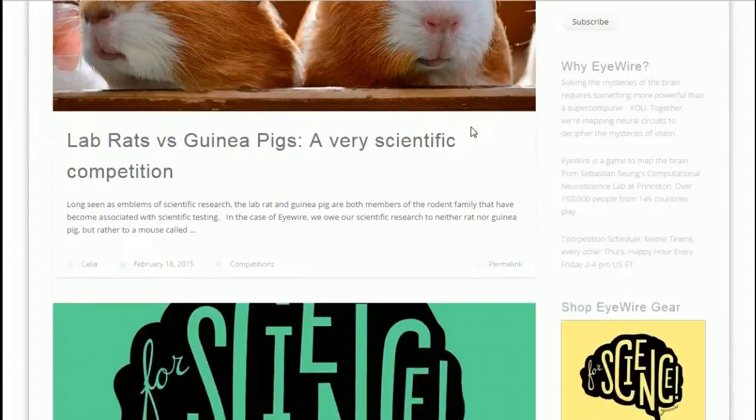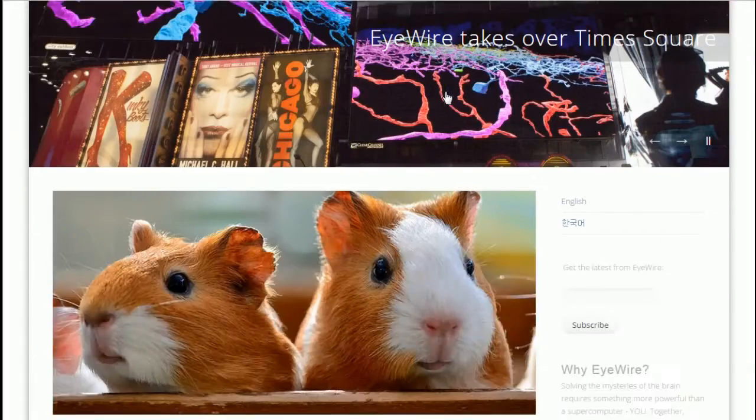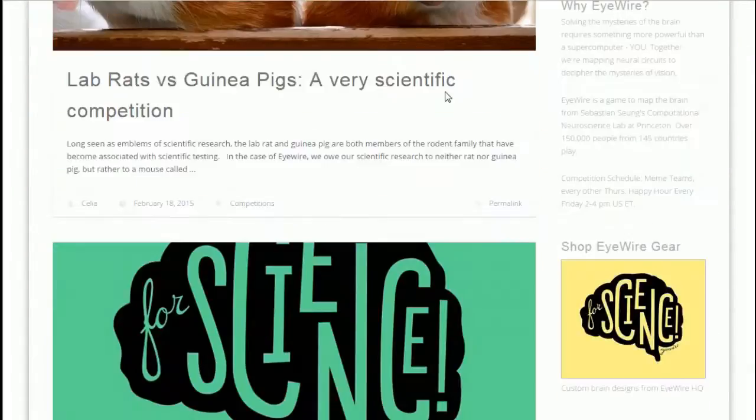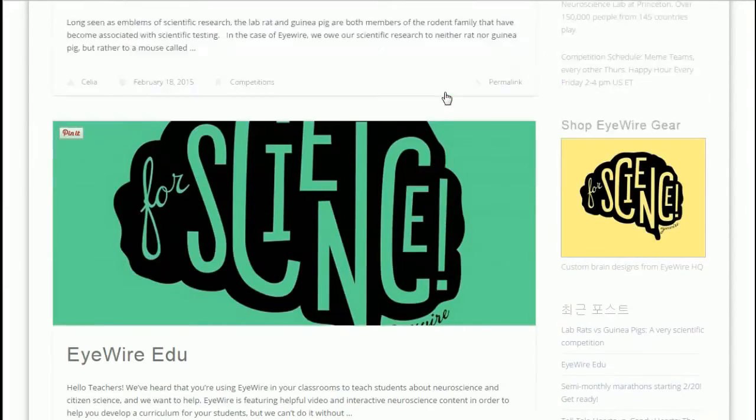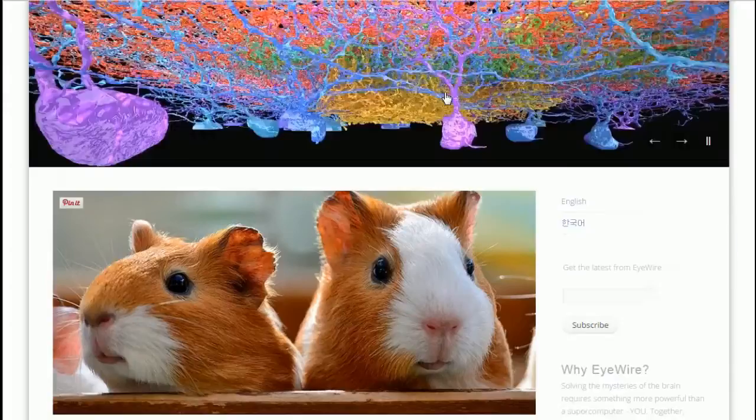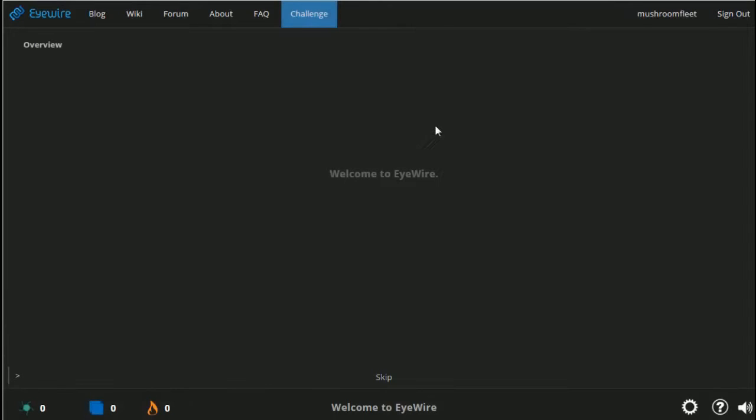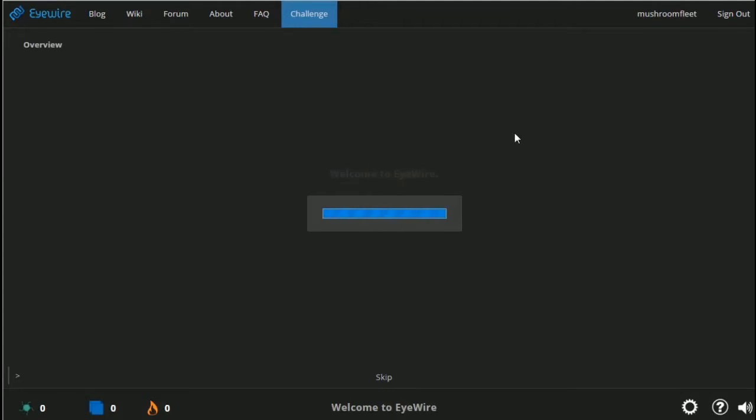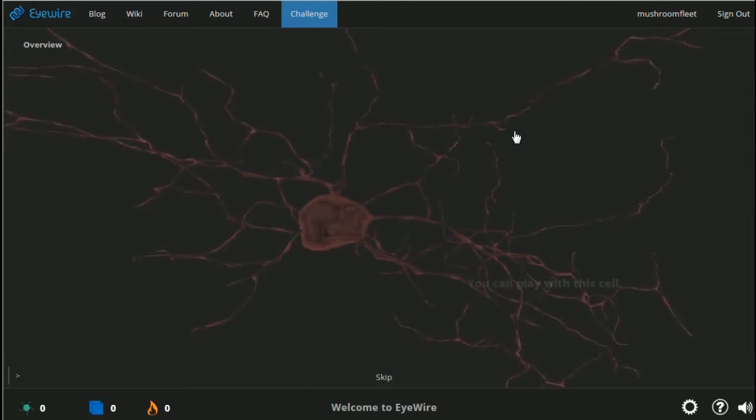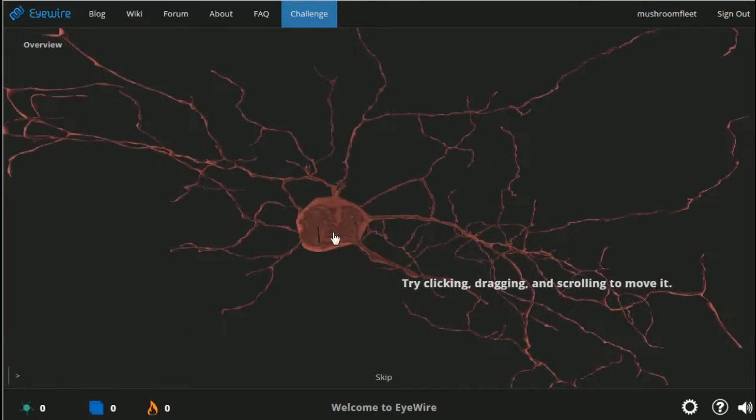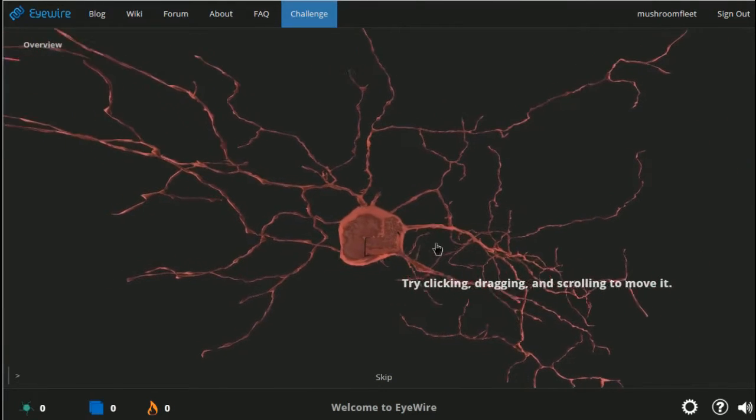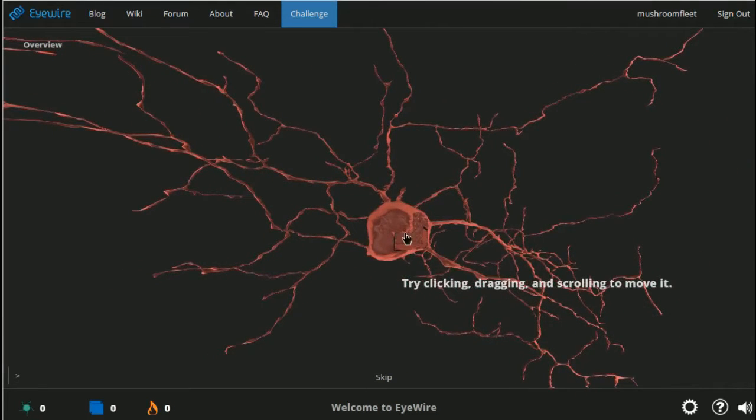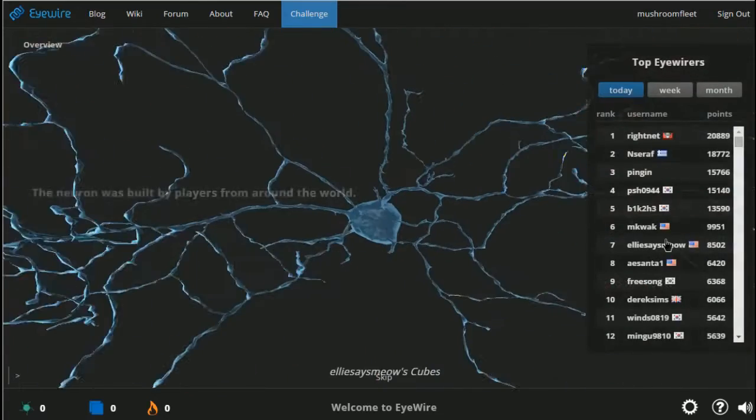So the next one is Eyewire, I think. Let's do this. You go to iwire.org. Welcome to Eyewire. And this is a neuron. It's real and you can play with it. I can click it and drag it and scroll it to move it.